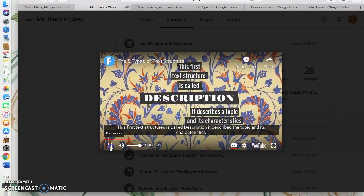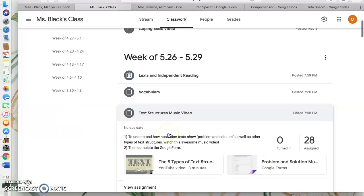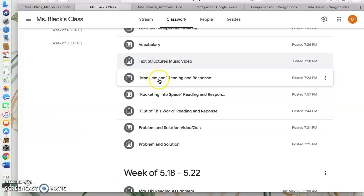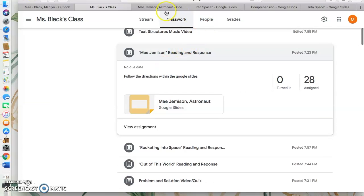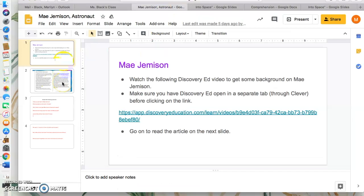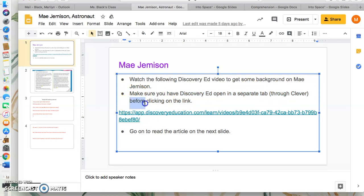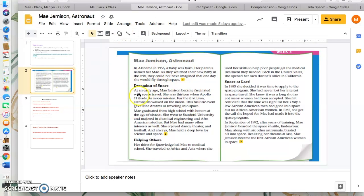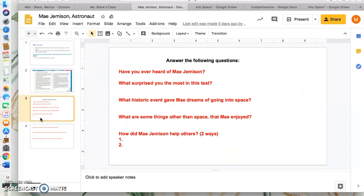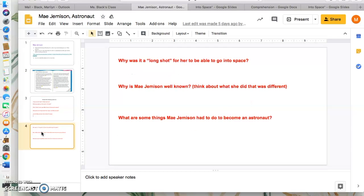Then we have some awesome articles this week — these are all nonfiction. You're going to read about astronaut Mae Jemison. She's the very first one. You're going to go on Discovery Ed to watch a video of her. Go on Clever first, click on the Discovery Ed app, and then you can copy and paste the link into the search bar.